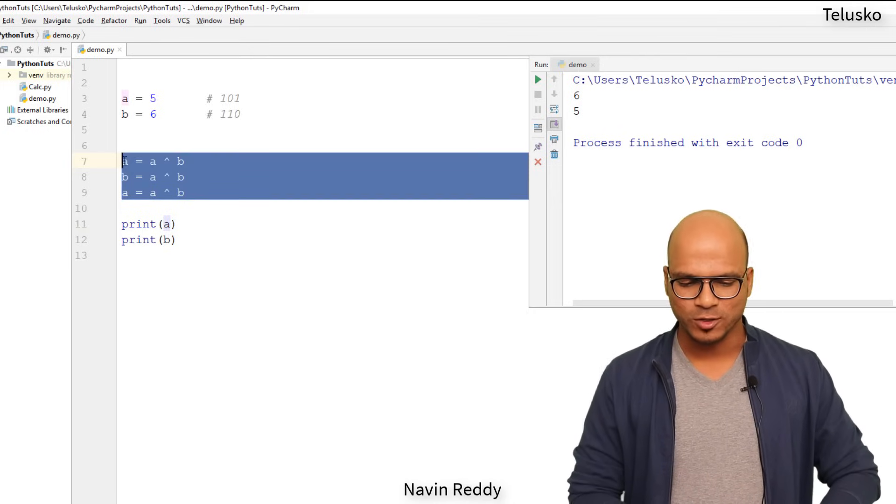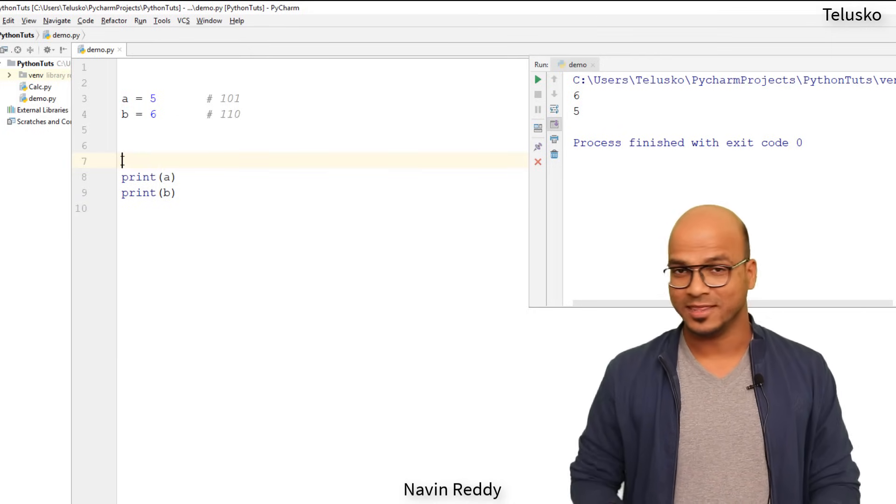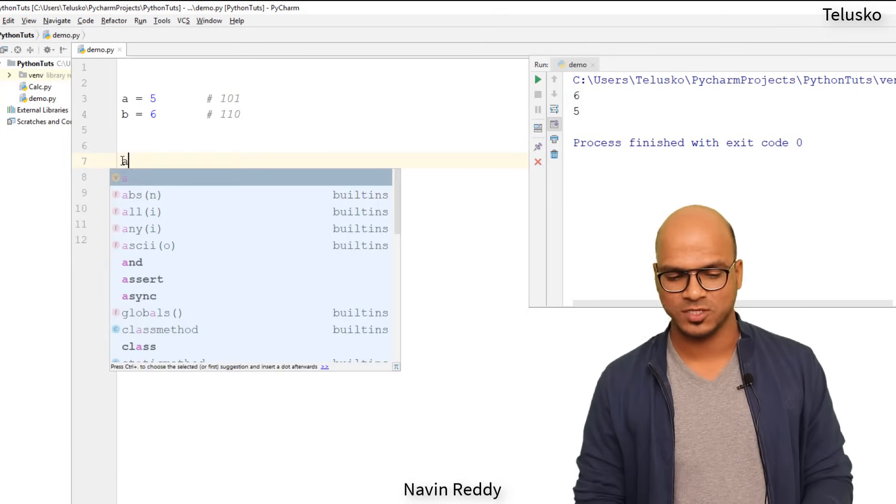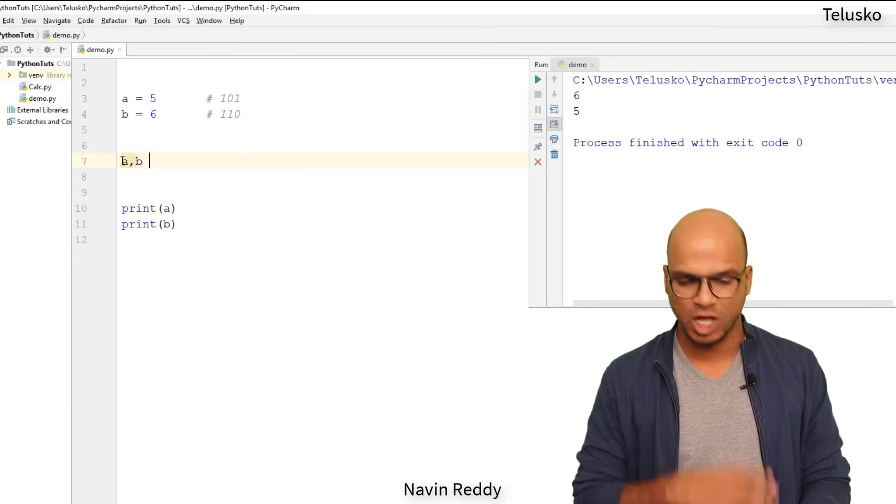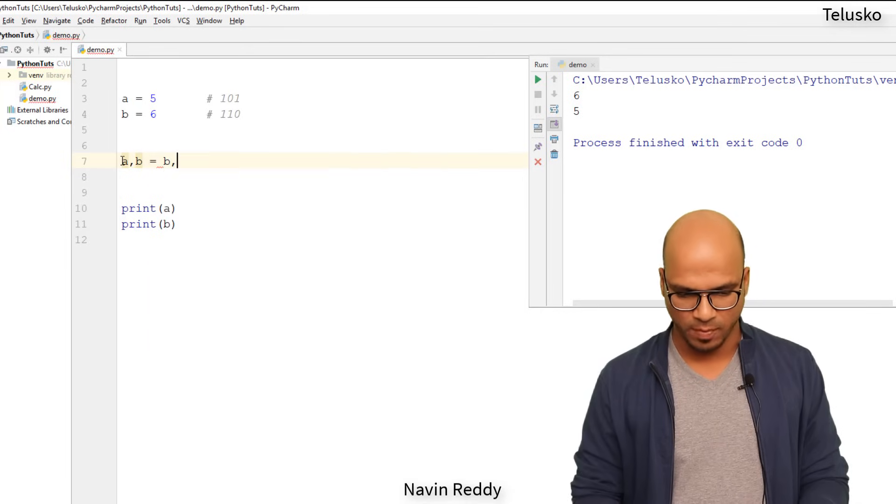And which is, if you want to swap two values, you can simply say, and this is not there in other languages. This is very unique to Python. So you can simply say A, B is equal to B, A.